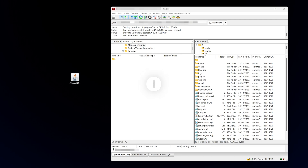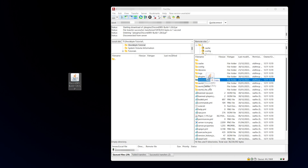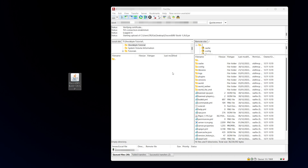When FileZilla has opened, log in using the details displayed on your Multicraft control panel. Your password is the same as your control panel password. When you've successfully established a connection to your server, drag the JAR file you downloaded earlier into your plugins folder, then head back to your server's control panel and restart the server. The plugin will now be added.